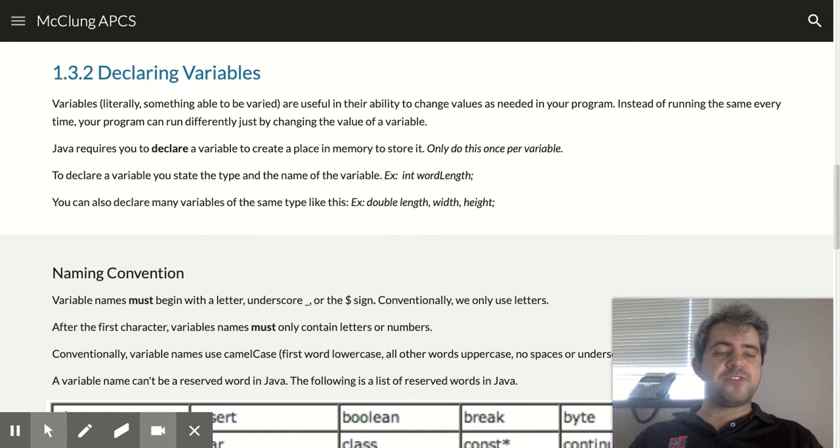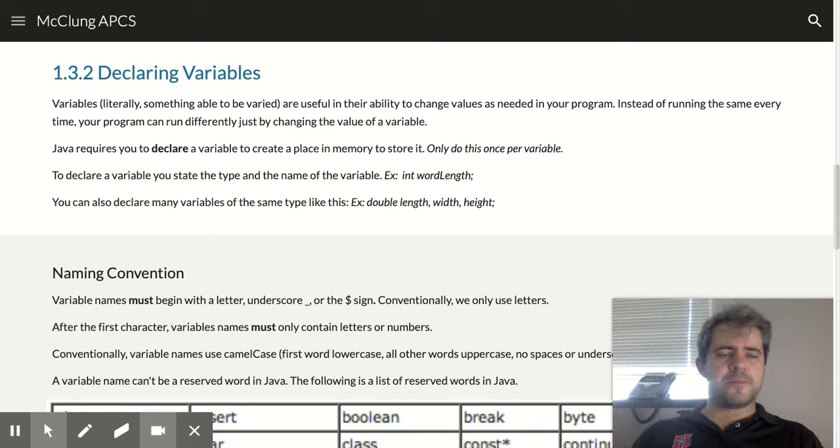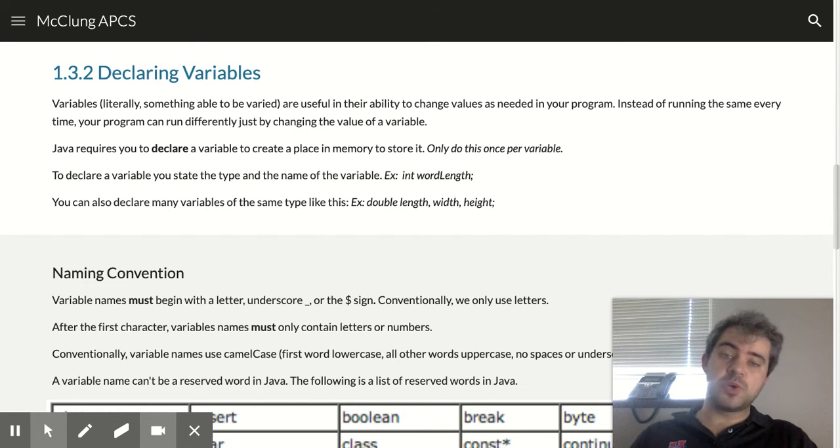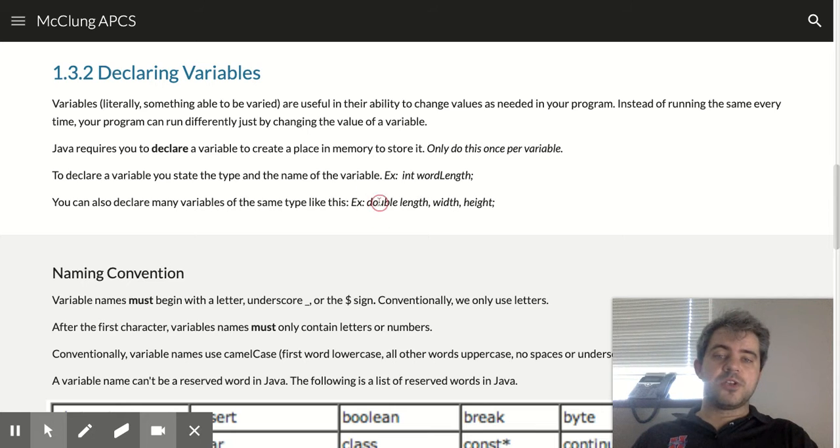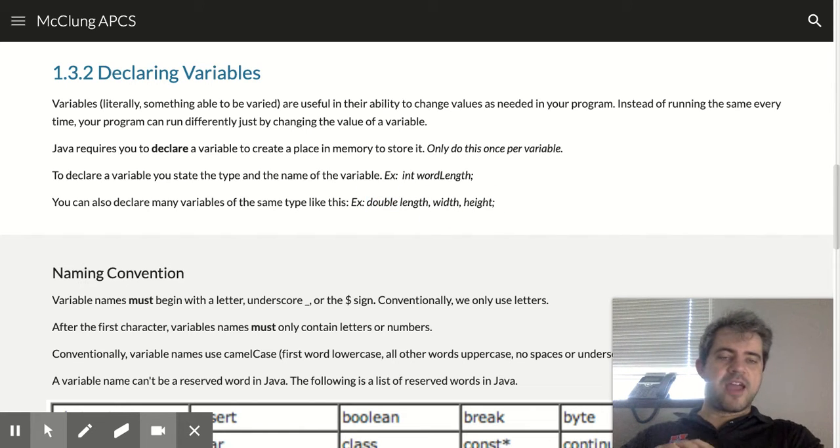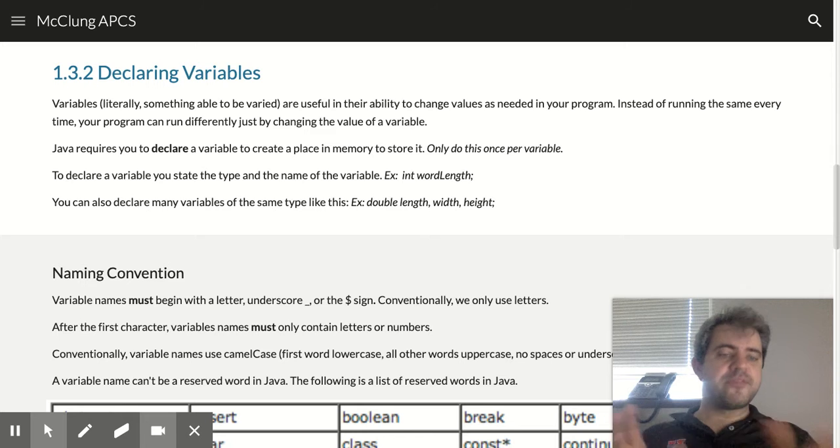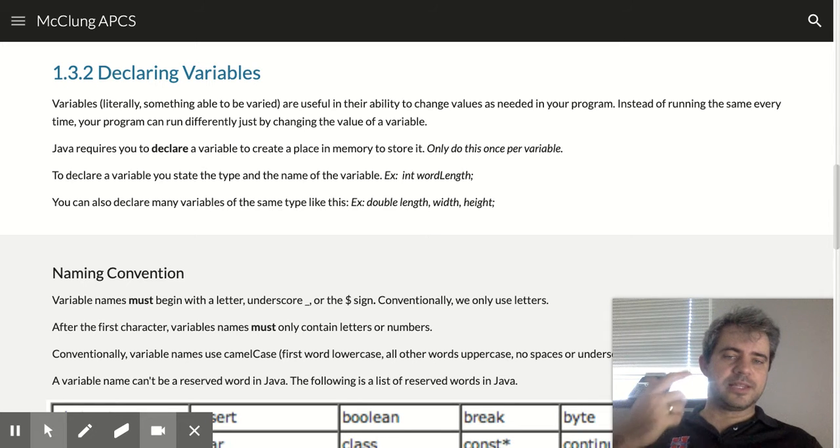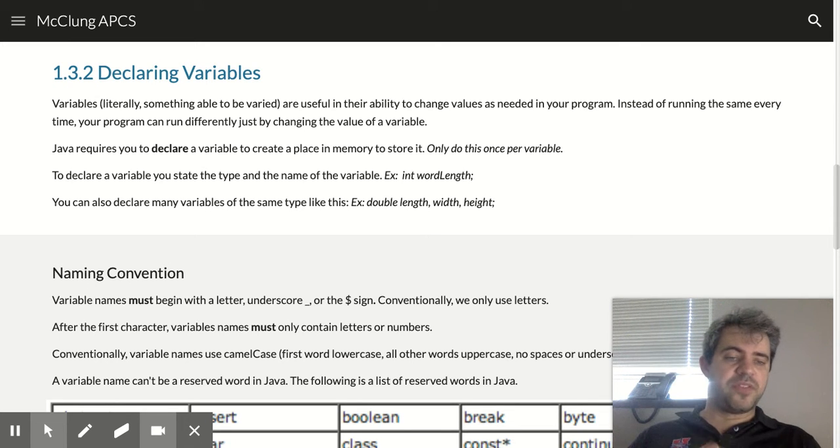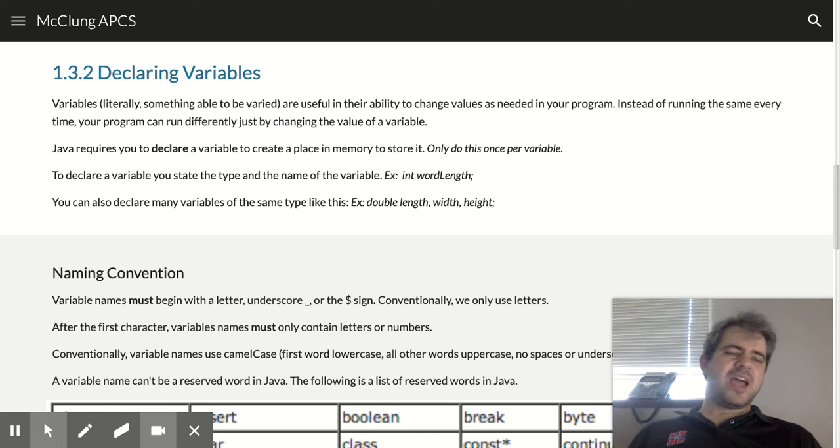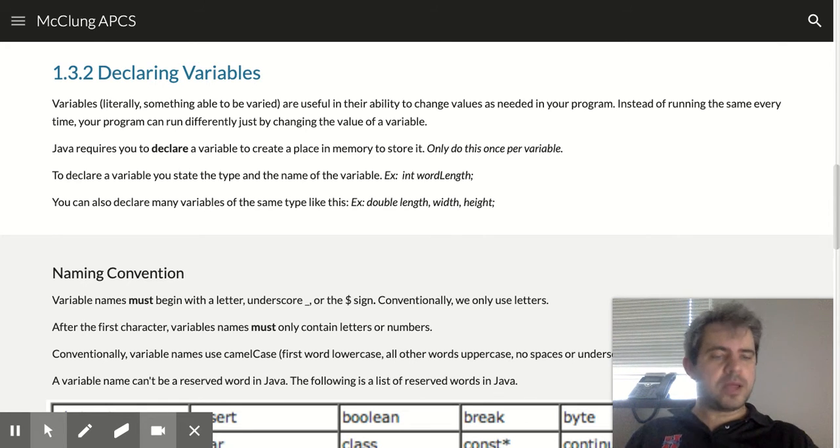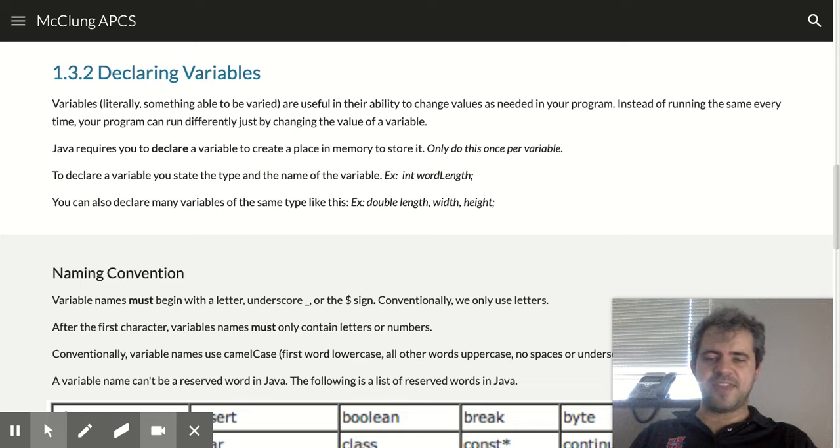If you have a bunch that you want to declare all at the same time and they're all the same data type, you can do that. So double length, width, height. I created three variables called length, width, and height, and they're all doubles. That won't come up a lot until later on, but I just wanted to tell you that is a thing that we can do.